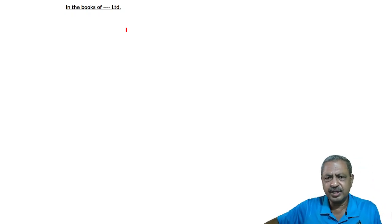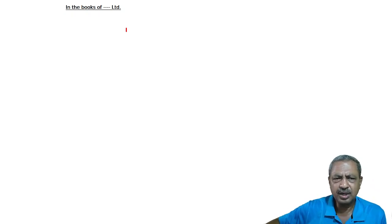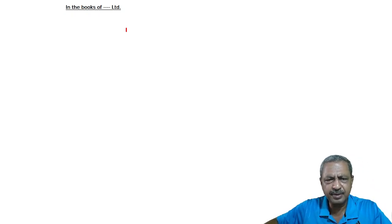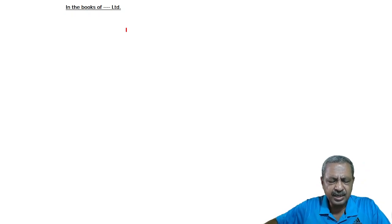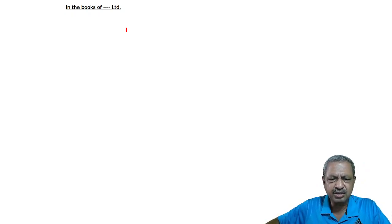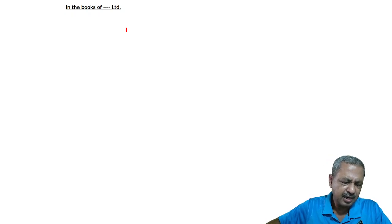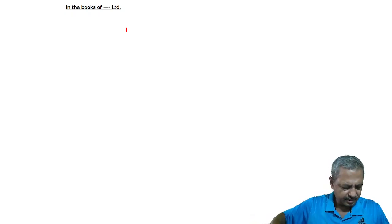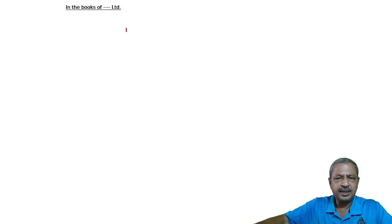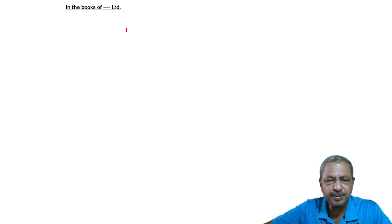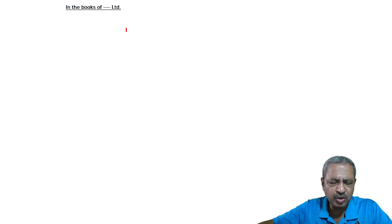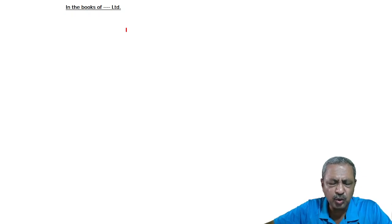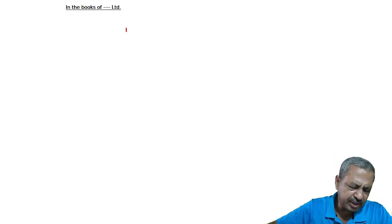Dear students, welcome to the classes of Boring Academy. Presently, we are studying questions on issue of shares. The concept here is forfeiture and re-issue of shares which were issued on pro-rata basis.